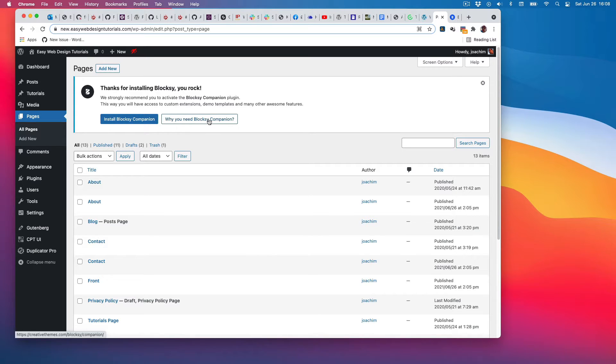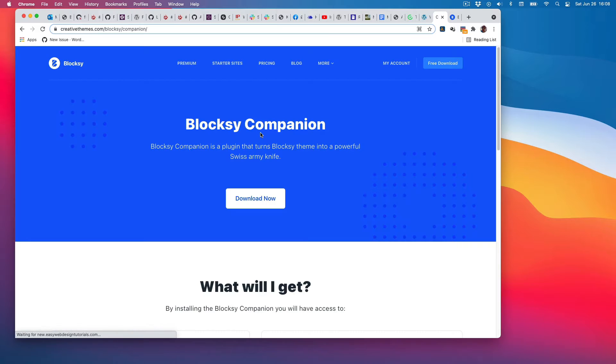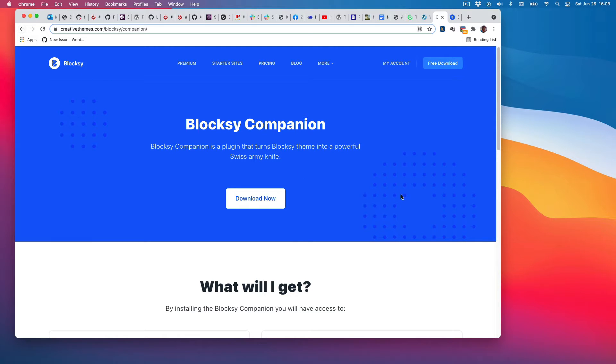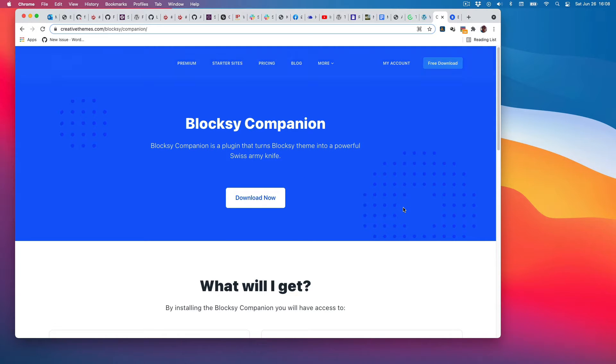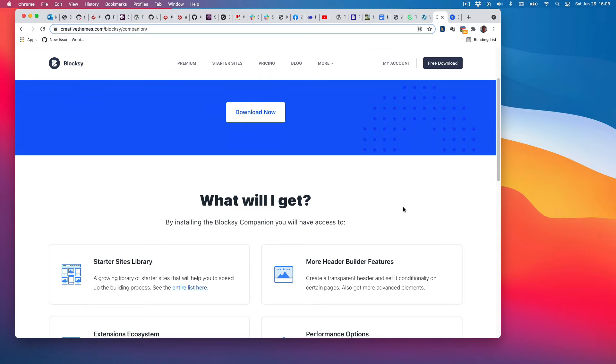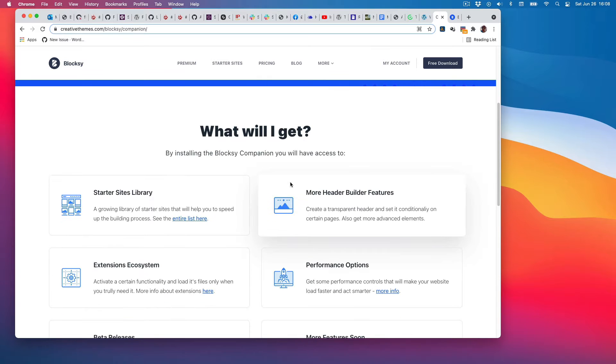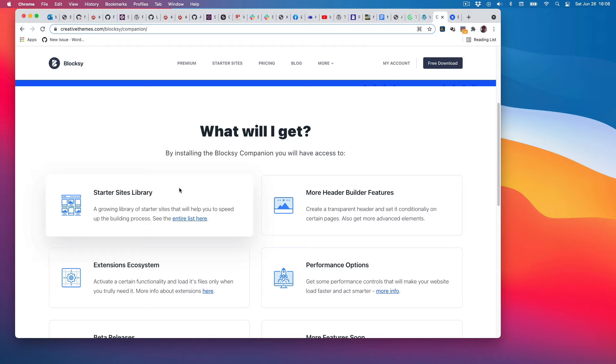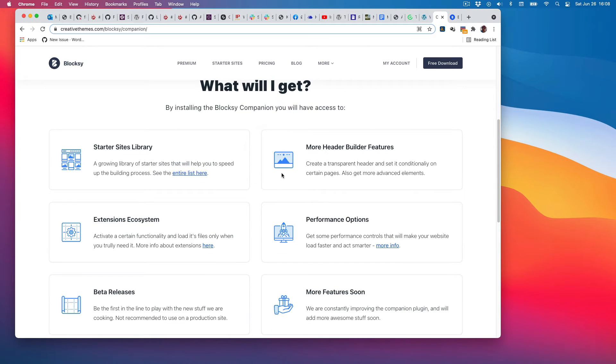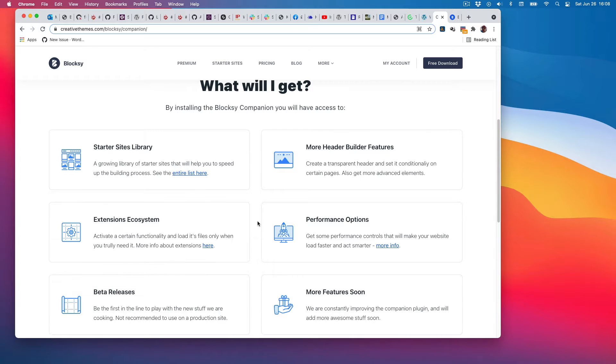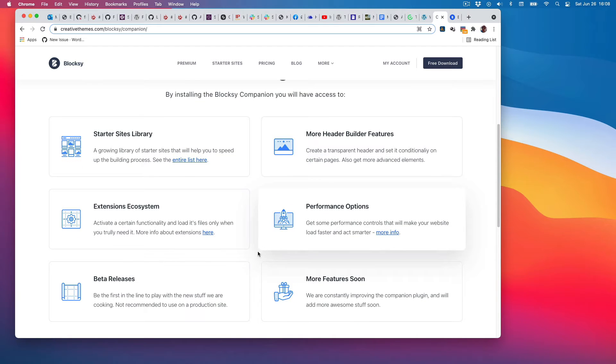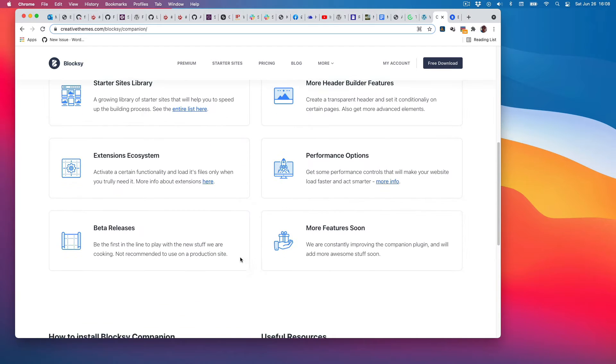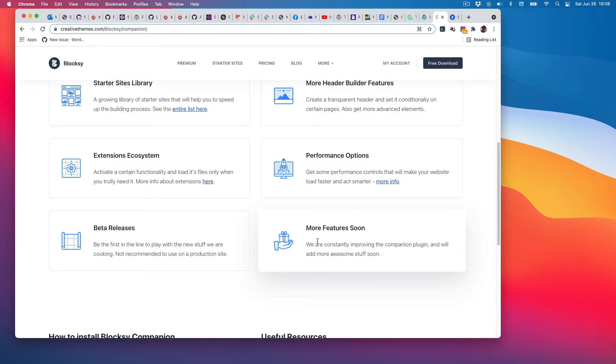Let's check out what that is. First, I noticed it doesn't open in a new tab. That's fine, I'll just remember to head back with the browser. By installing Bloxy Companion, you get access to Stardust sites library, more header builder features, extensions ecosystem, performance options, better releases, and more features as they show up.